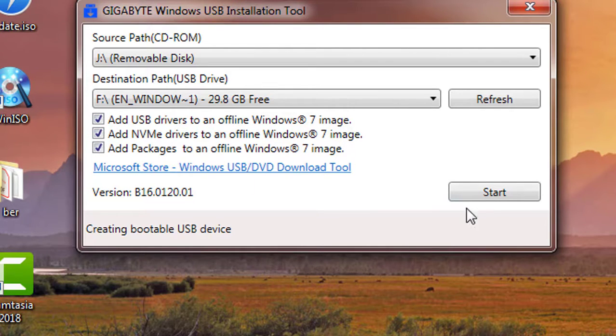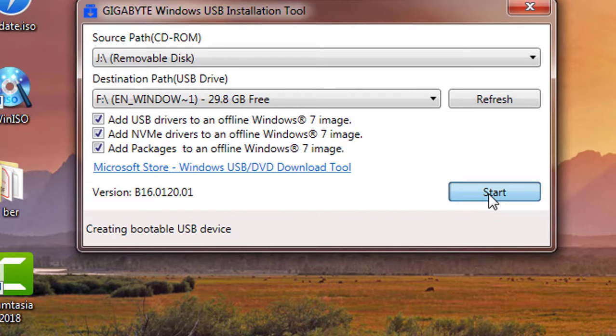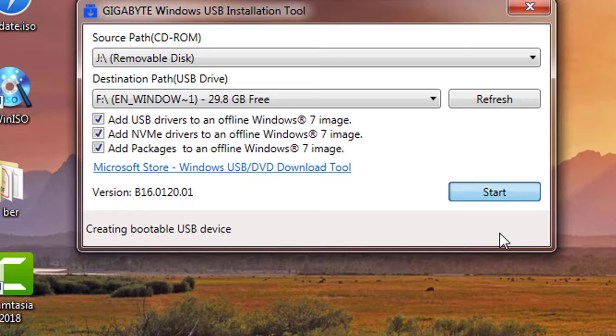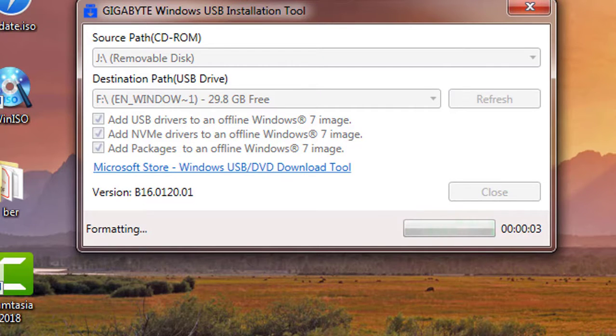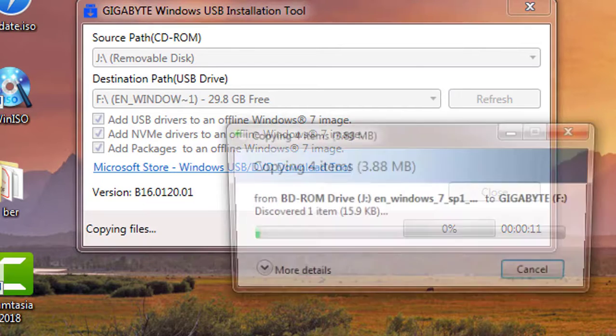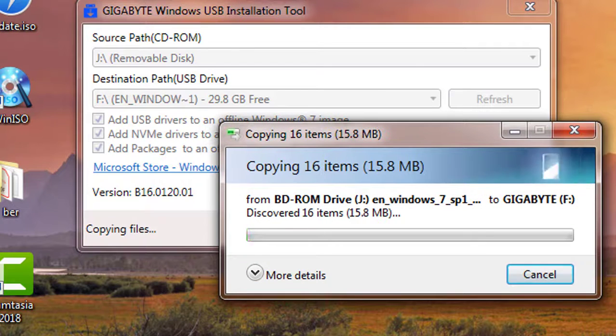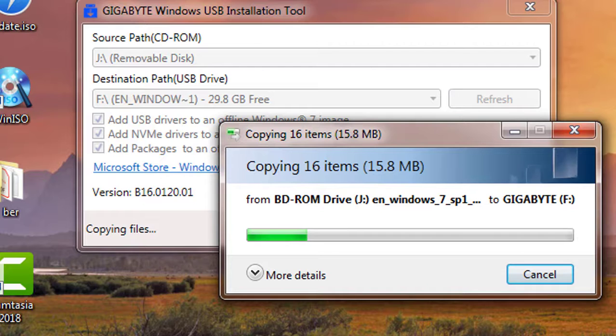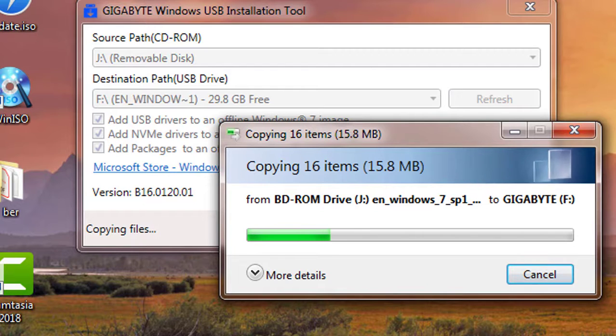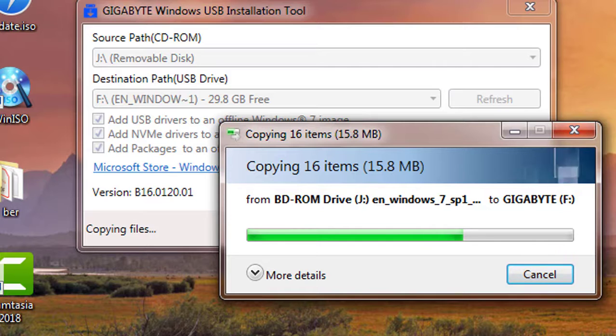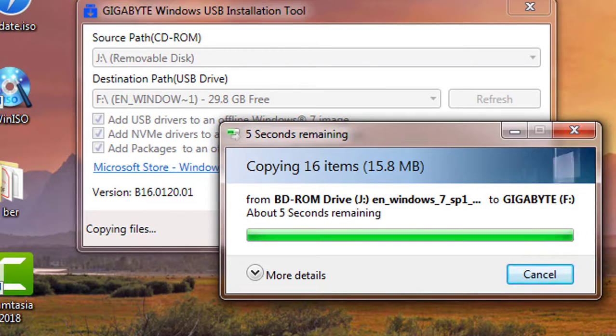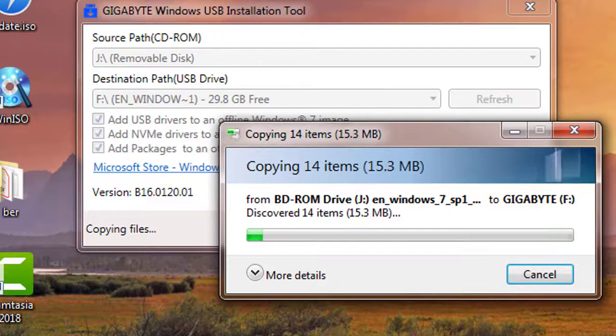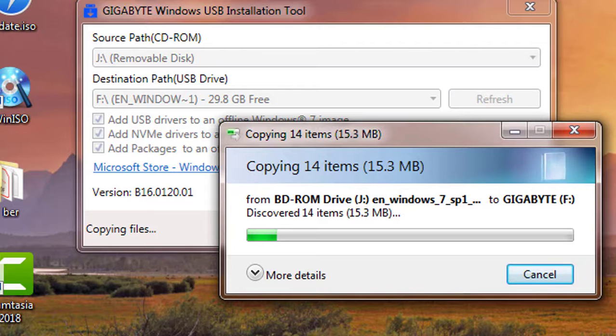Click start to continue. Initially formatting USB drive. Then copying all Windows installation files to USB.